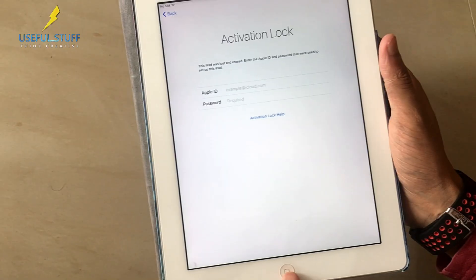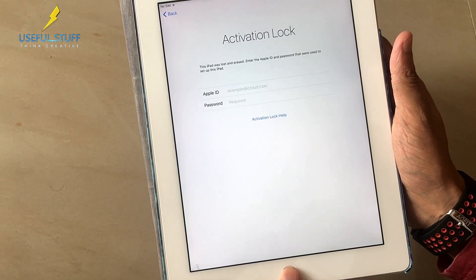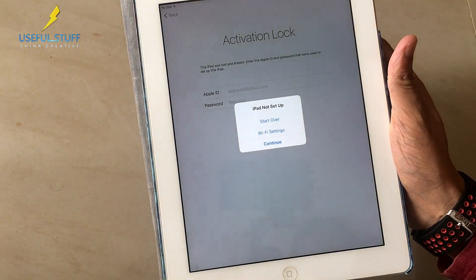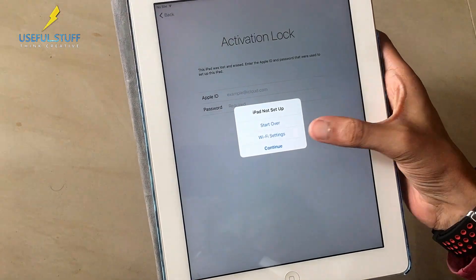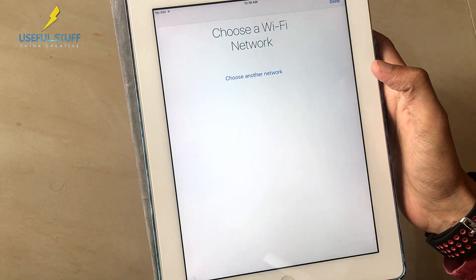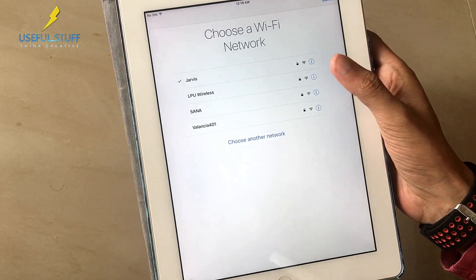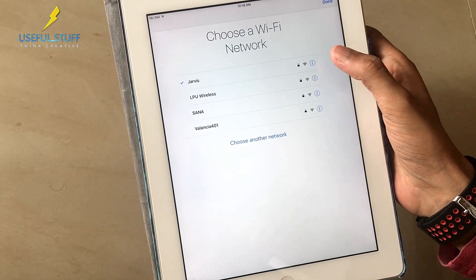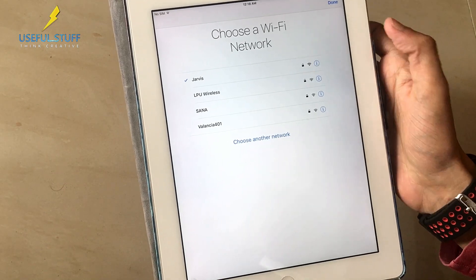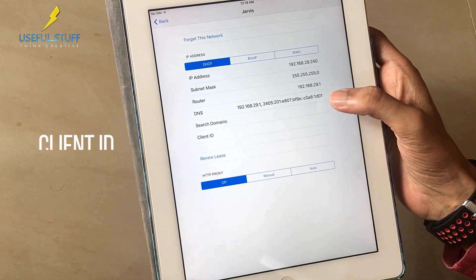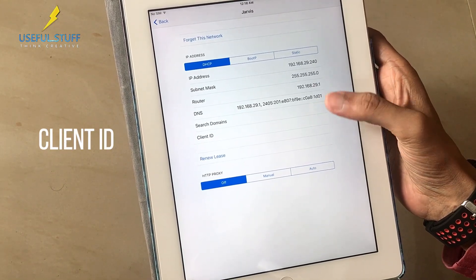When you are on the activation lock page keep pressing the home button and you will get the Wi-Fi settings button. Just press it and you will be here in the choose a Wi-Fi network settings. Press the i button beside your Wi-Fi and you will go here and find the client ID over here.